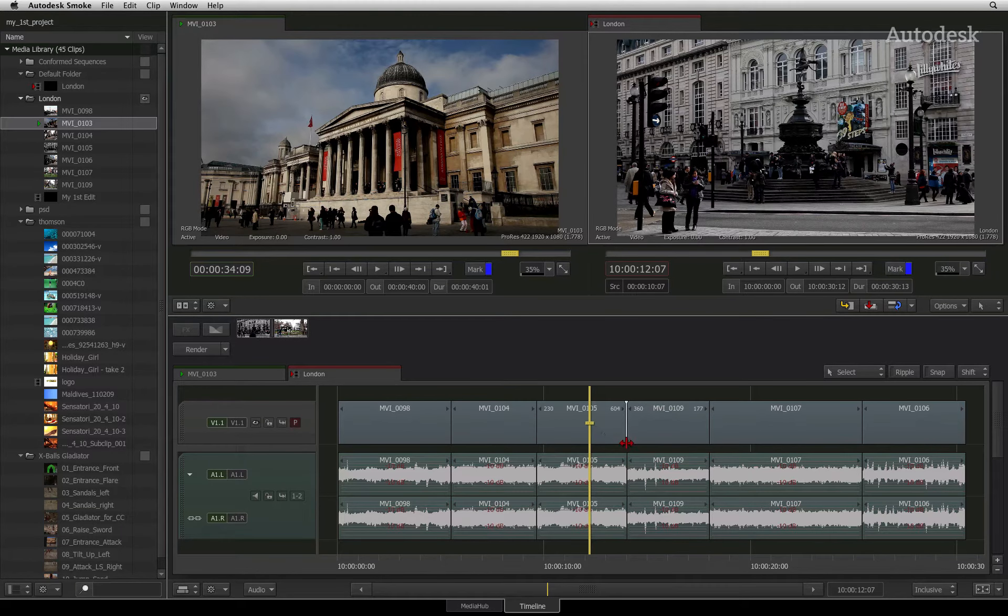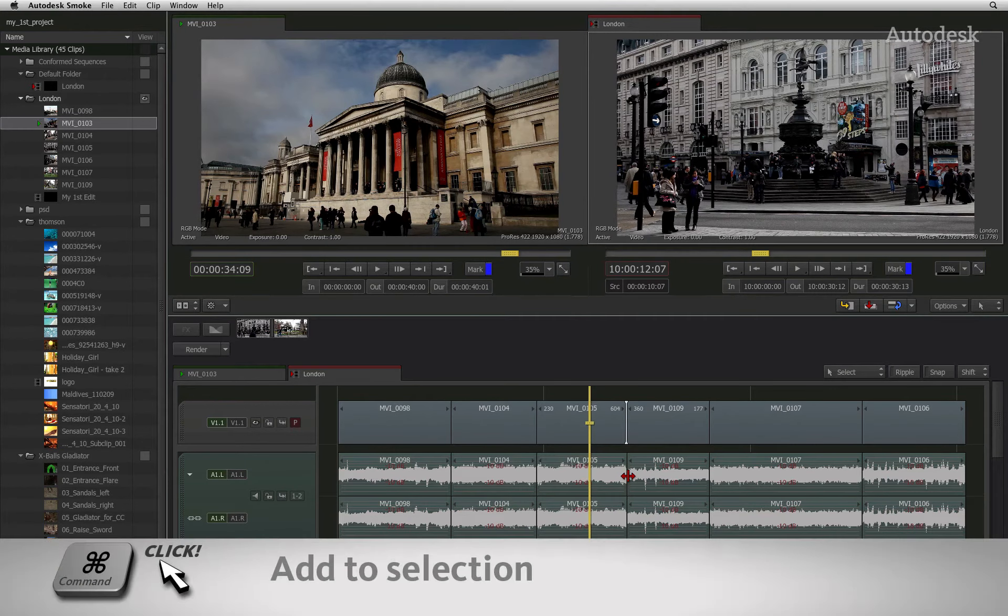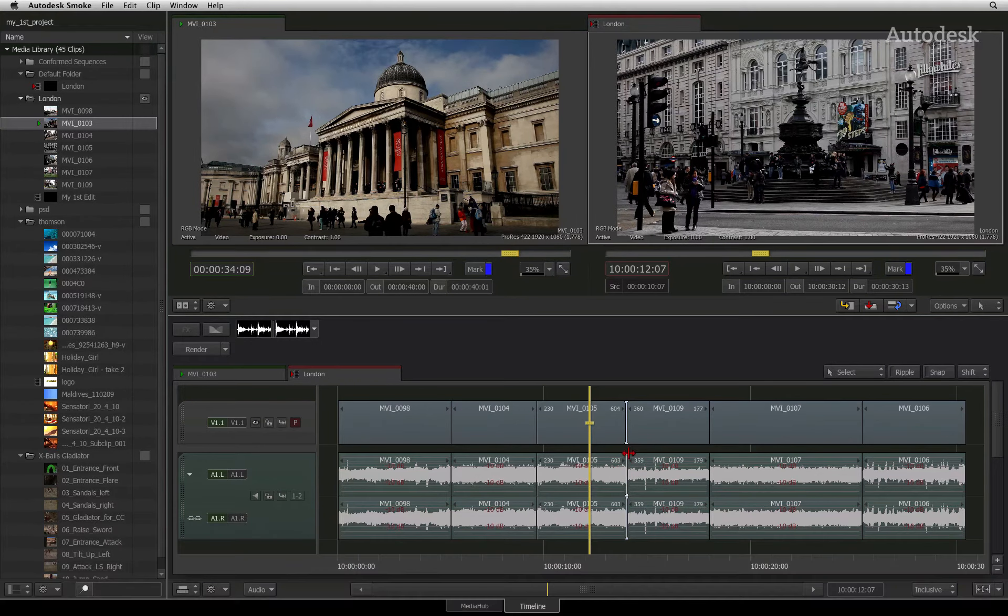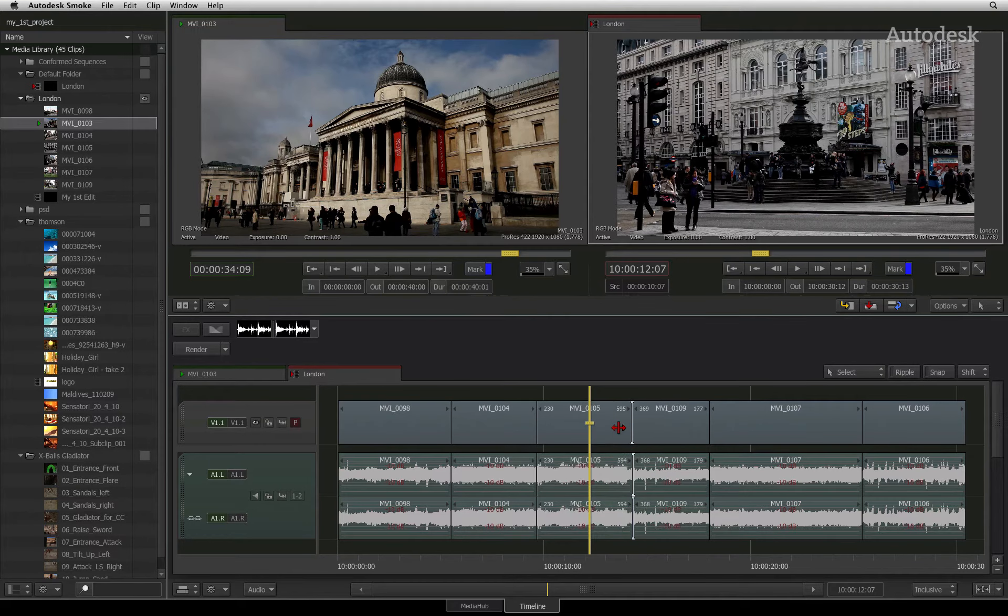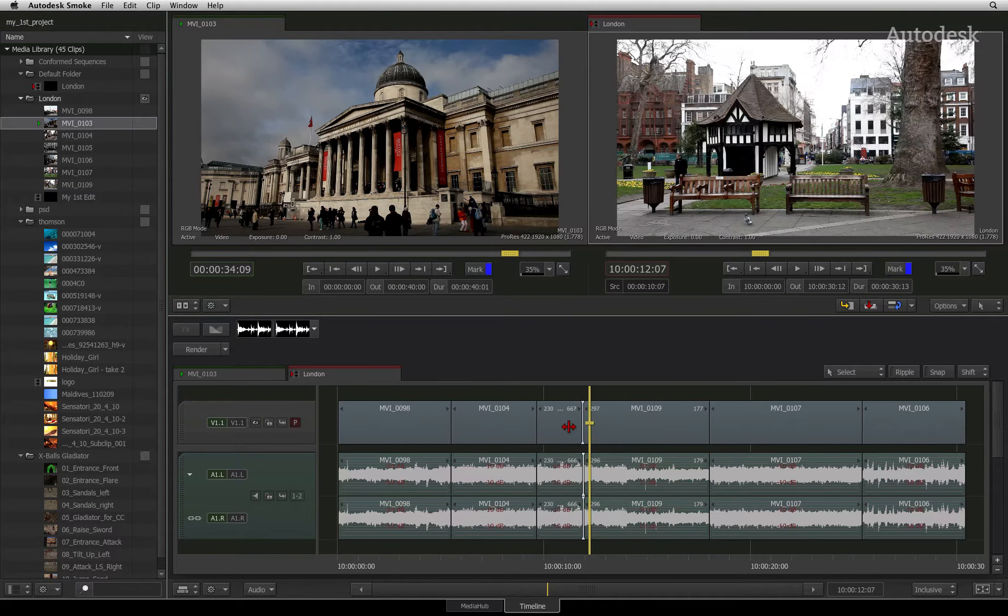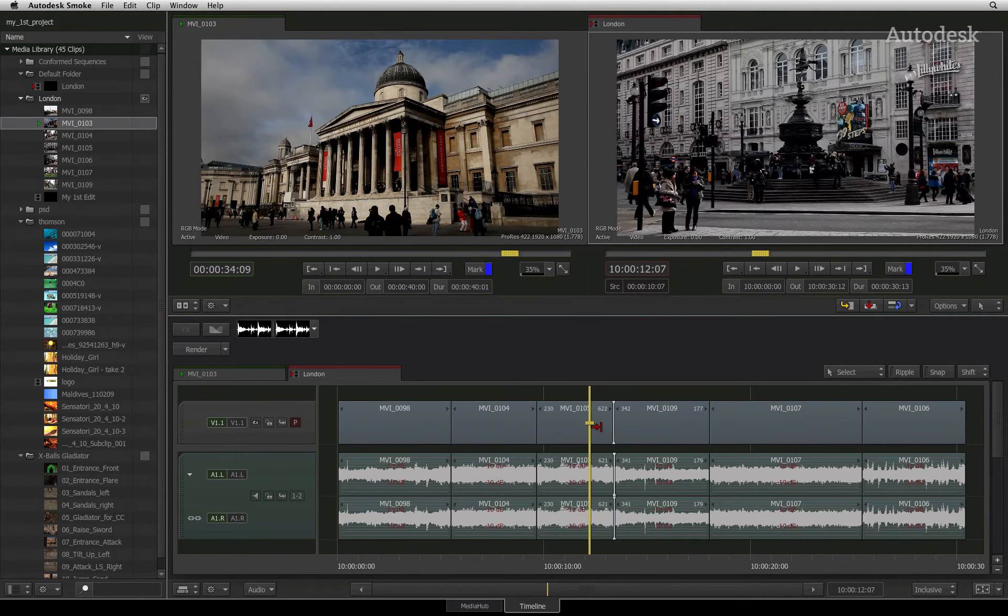Just so that you know, if you want to trim multiple cuts on different tracks at the same time, you need to command-click the cuts first. When you start performing the trim, all the selected cuts will trim by the same amount of frames. The same function will apply for multiple selected segments.